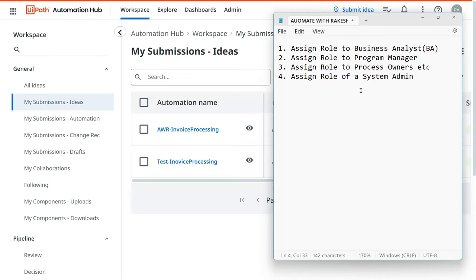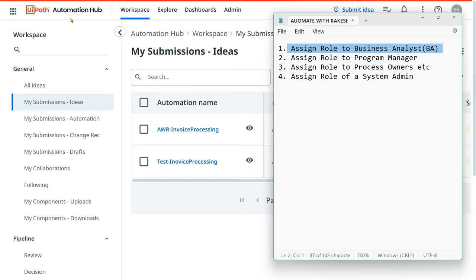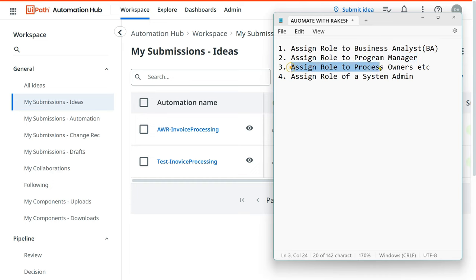In this video, we are going to get answers to many questions: how to assign a role to a business analyst in Automation Hub, how to assign a role to a program manager, how to give access to a process owner from the business side, how to assign a role to a system admin, and how to give access to an employee who will submit an idea.